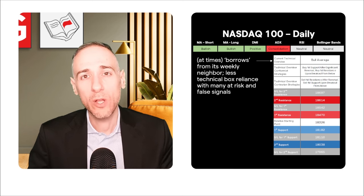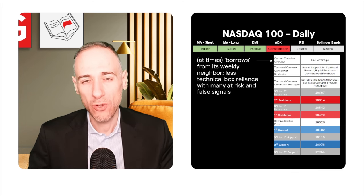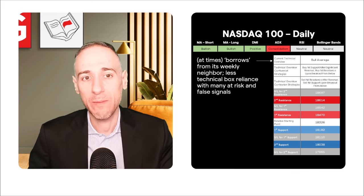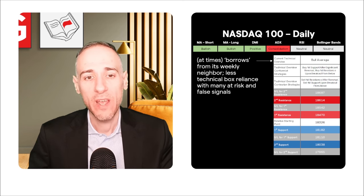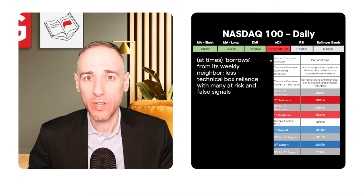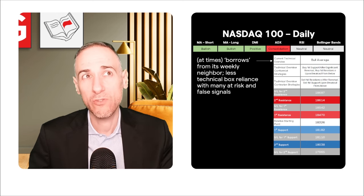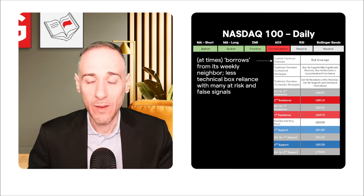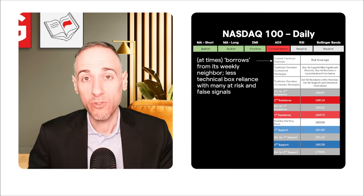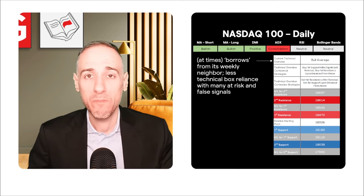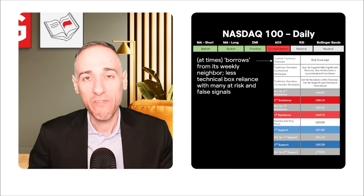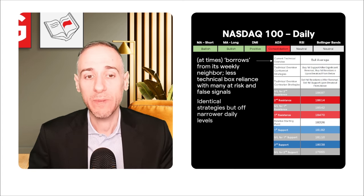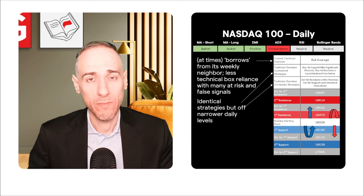This overview at times borrows from its weekly neighbor — a bull average. When prices pulled back the overview was still bull average but borrowing from the weekly, meaning you're not relying as much on the technical boxes since they can shift with great ease on the daily. It's very easy to get beneath the at-risk ones like the MA short, producing lots of false signals. On the DMI front, there were many false signals whenever the negative DI got above the positive DI — a lot of people thought it was time to go bearish, but not when you're in a bull channel or bull trend.